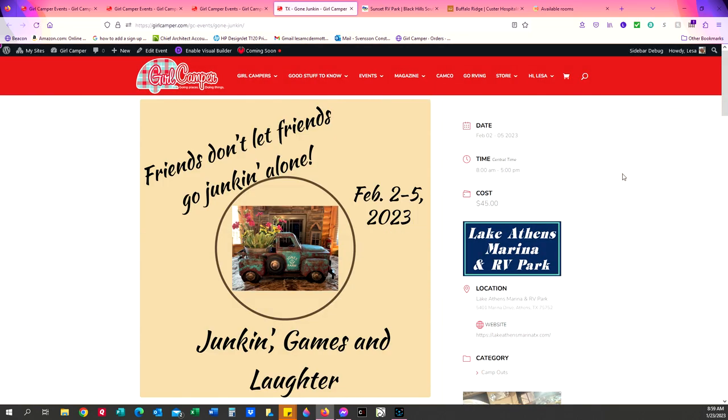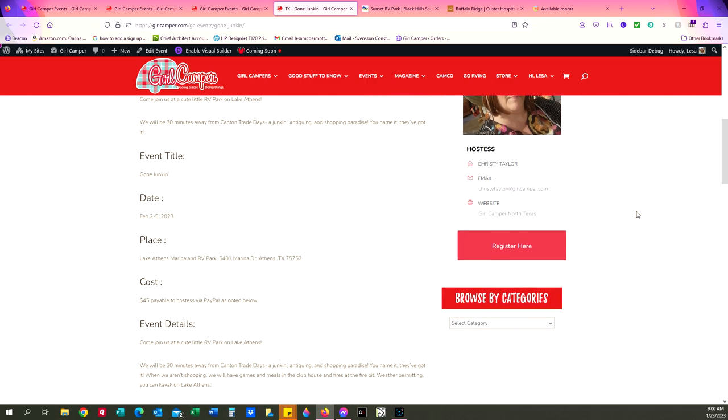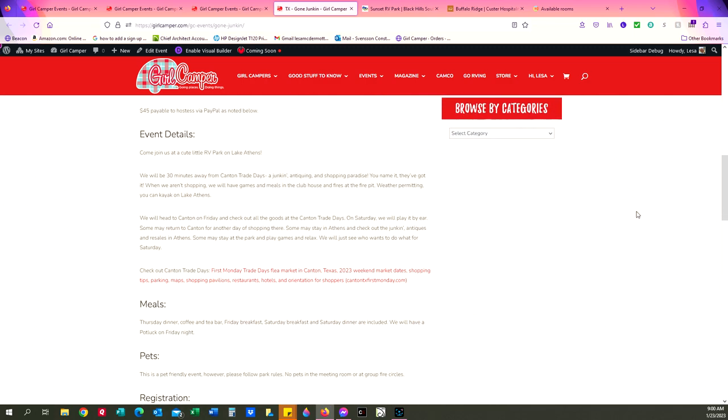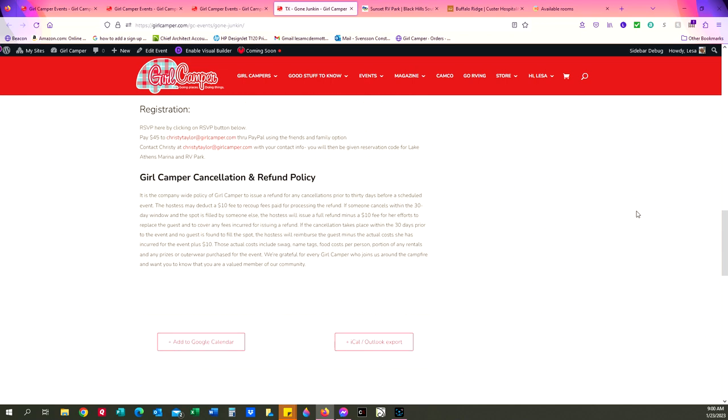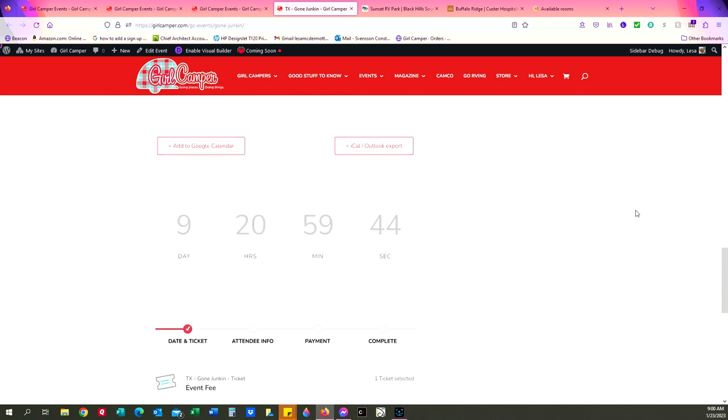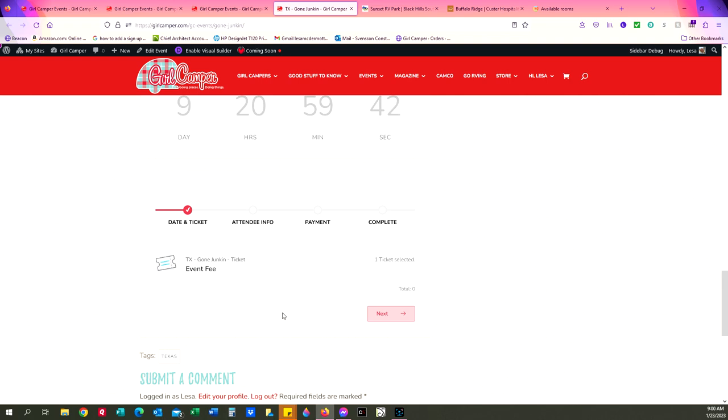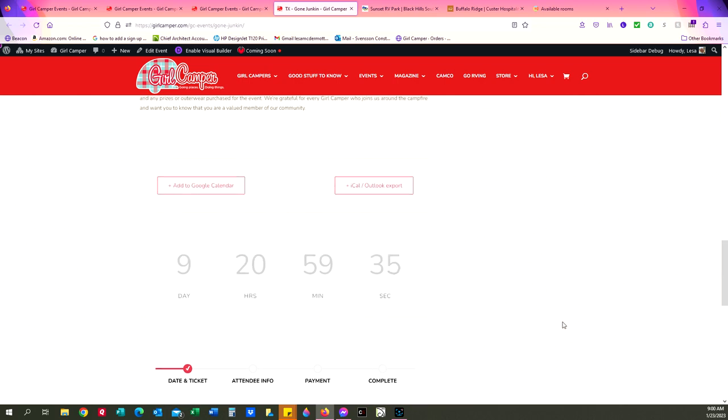And then here's all the information about the event, the cost, the date, the location. We're going to scroll down. Here's the information. Here's your host. If you need to have any questions of anything, here's Christy Taylor's email address that you can email her. Here's all your event details, our cancellation policy. And then if you want to book a ticket, you click on next and it will take you through the order process of getting a ticket.